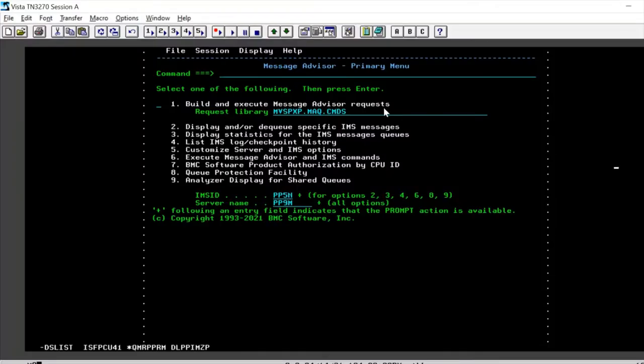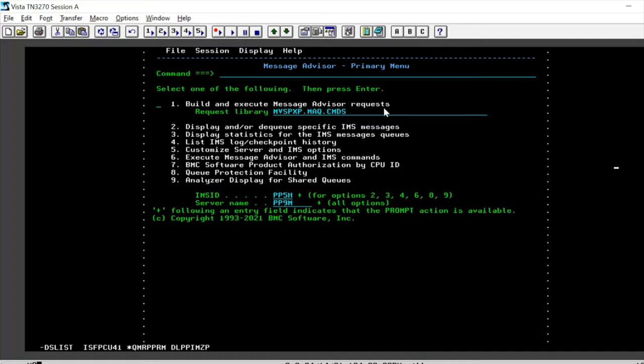So in this video, we are going to see how we can clean up our IMS dead letter queue interactively using message advisor for IMS. And this can be done using building a command set using the message advisor ISPF panel. So to do so, let's select option one to build and execute the message advisor request.